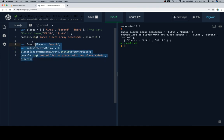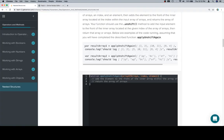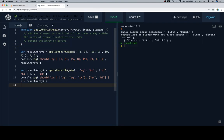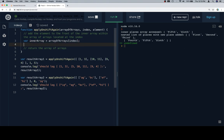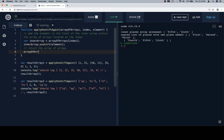Even though our task has become slightly more complicated, our methodology is identical. We're going to copy the stub, copy the test cases, and then follow the pseudocode. So: add the element to the front of the inner array located within the array of arrays at the index. It might seem complicated but it's relatively straightforward — arrayOfArrays at index gives us our inner array. So we say innerArray equals arrayOfArrays at the index, then innerArray dot unshift element. Now that we've done that, arrayOfArrays will contain what it needs to contain, so we return arrayOfArrays.